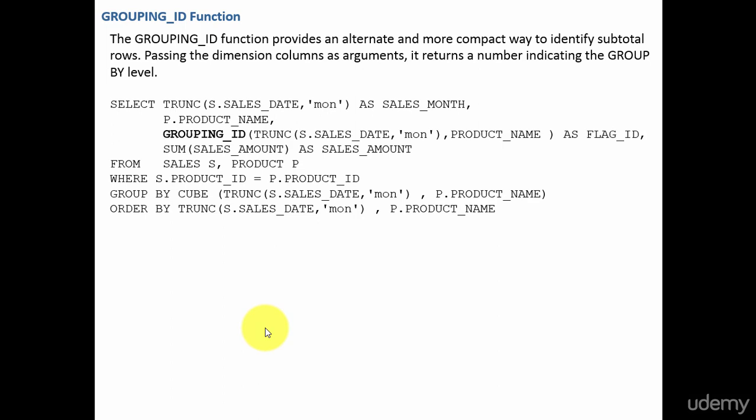This is another function which is an alternative and more compact way to identify the subtotal rows. In the previous session, whenever we used the grouping function, if there are two columns in the group by clause we have to create two flags, and if there are ten group by columns we need to create ten flag columns to identify which is the subtotal.